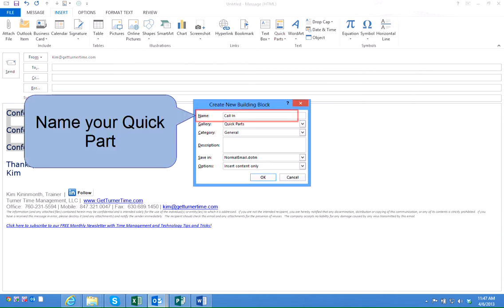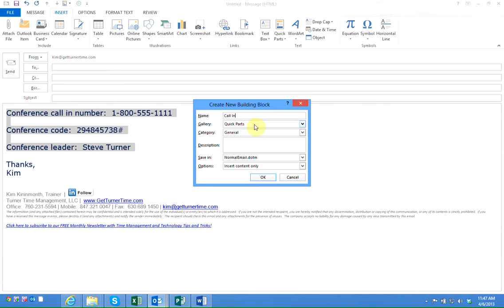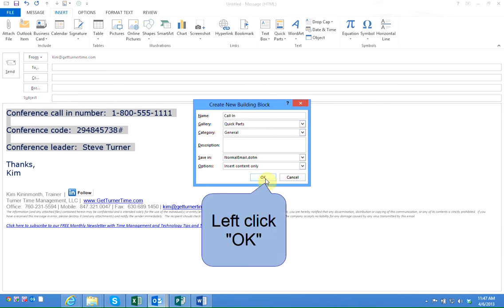You'll want to type in a name for the Quick Part and the rest of the information is already filled in. So left click on OK.